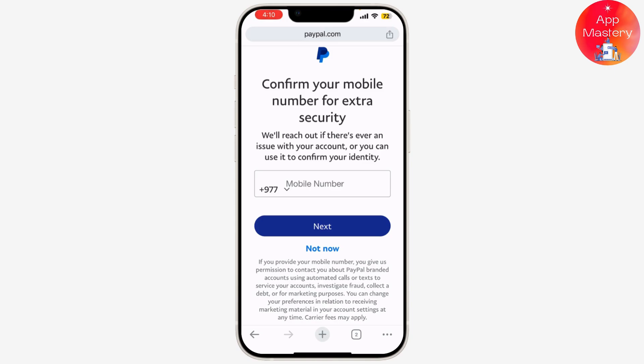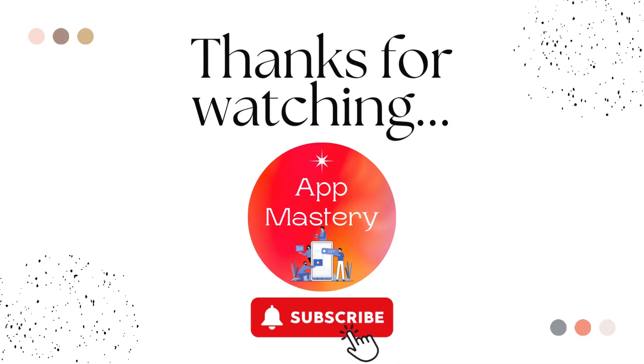To ensure everything went smoothly, you can go back to the phone section and check that the number has been successfully removed. And that's it — you've successfully removed your phone number.